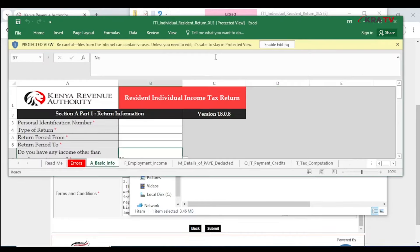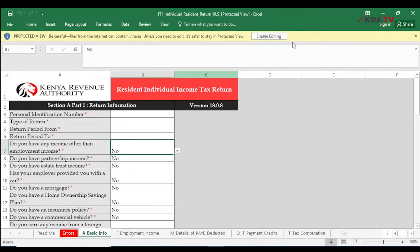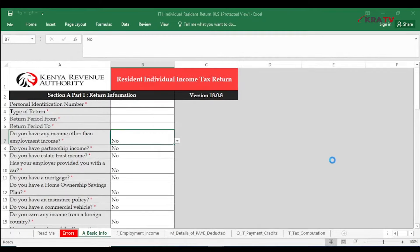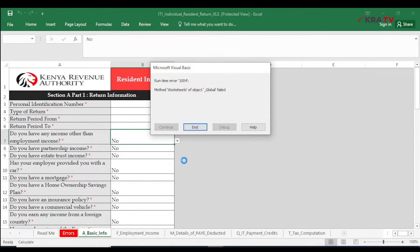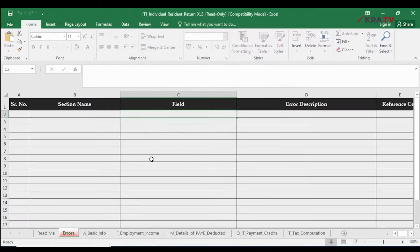Open the Excel sheet and click on Enable Editing. You might get a 1004 runtime error. To solve this, save the document then close and open the return once again.